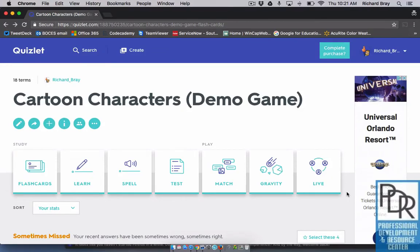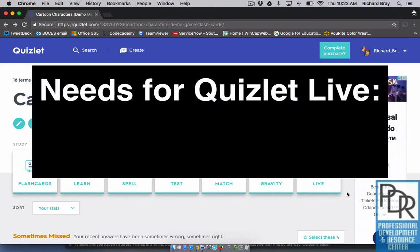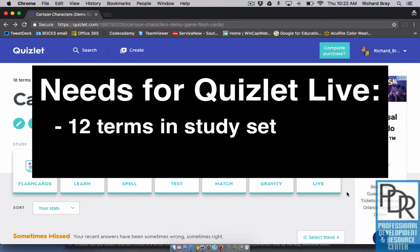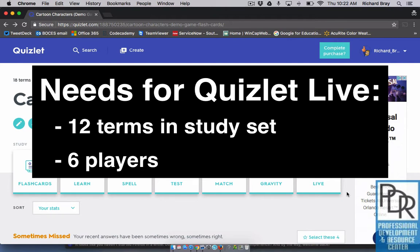Quizlet Live is a feature of Quizlet that is so awesome it deserves its own video. There are some conditions you need in order to play. First, you need a study set that consists of a minimum of 12 items — anything less and you won't be able to play live. The other condition is a minimum of six players. As long as you have both of those conditions met, you're good to go.